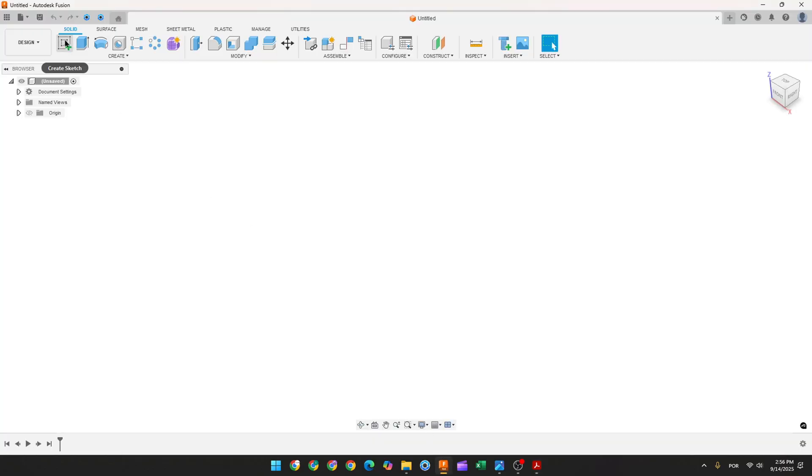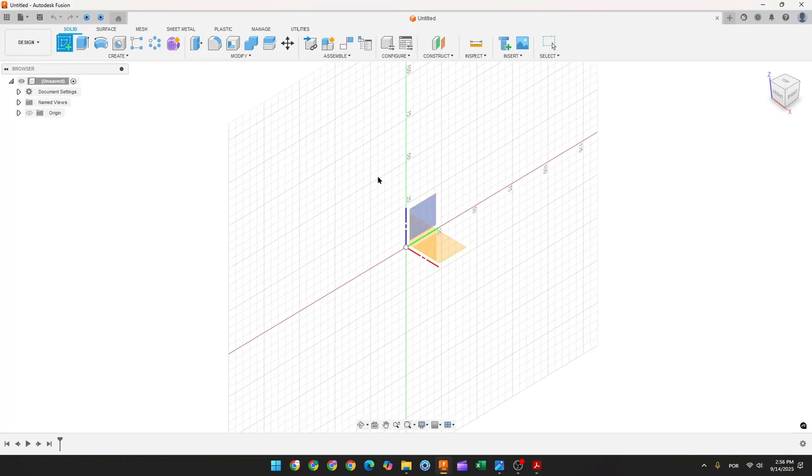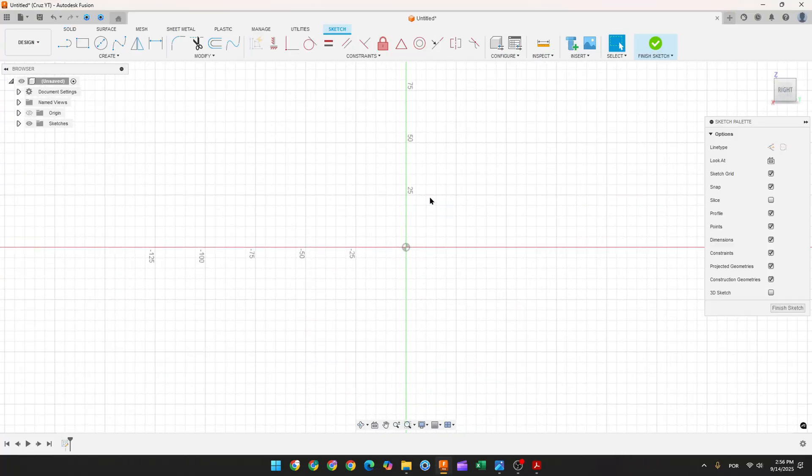So open Fusion, go to create a sketch and select the right plane. Select the line and make the sketch here.